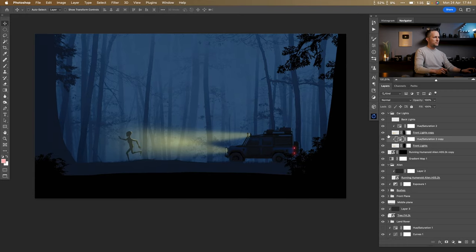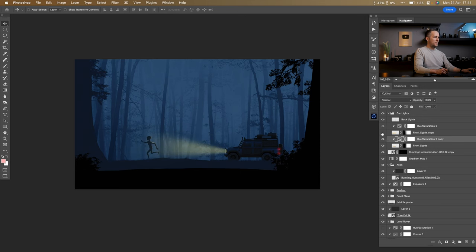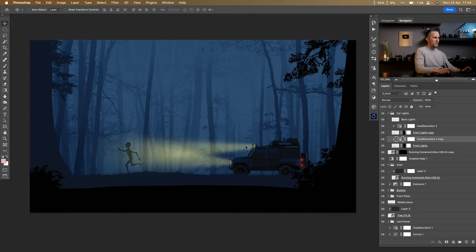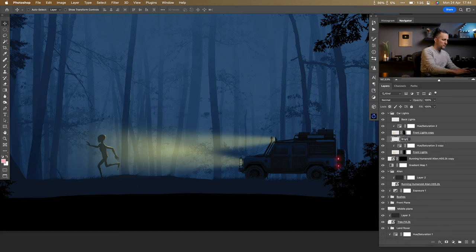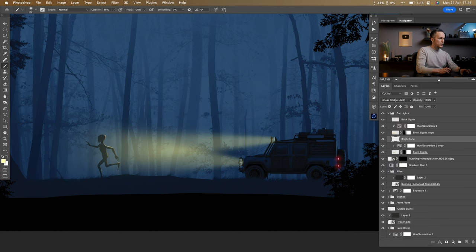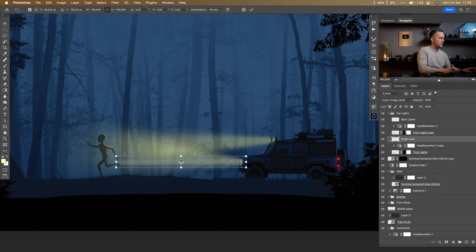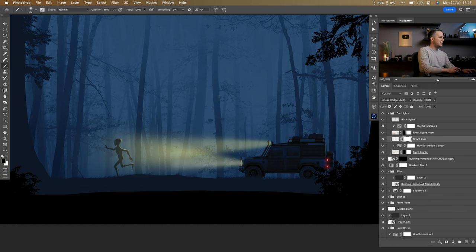Let me know in the comments: do you prefer the vehicle with the roof lights or without? I want to add another front light effect — a new layer with a really bright tone, Linear Dodge blending mode, painting a smaller more intense beam — then repeat the same perspective transform and gradient mask procedure as before to get a tighter, brighter center beam.